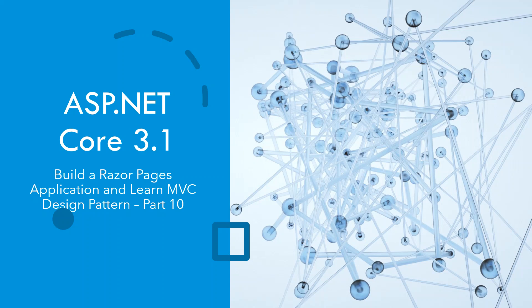Welcome again. Today we'll be continuing to build a Razor Pages application and learn MVC design pattern a little bit. This is part 10 of this current series.